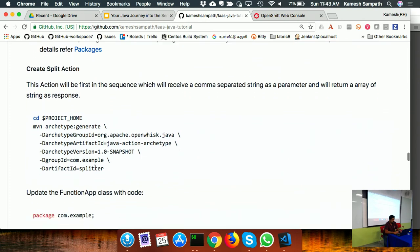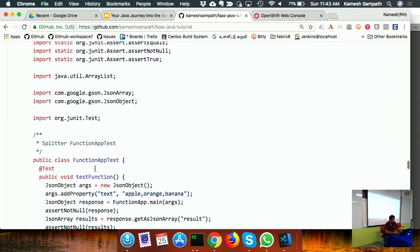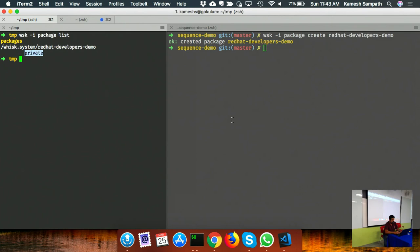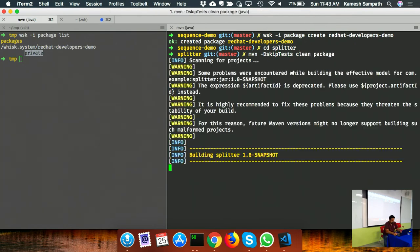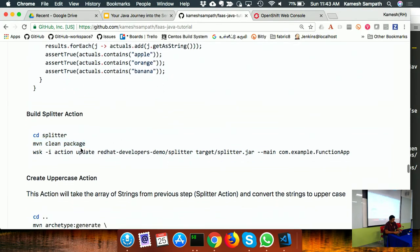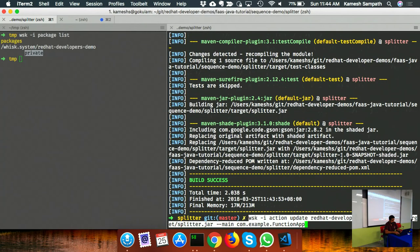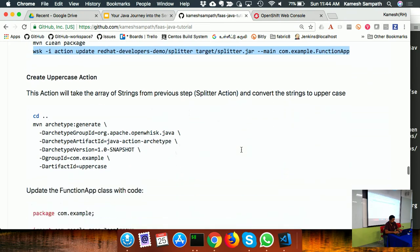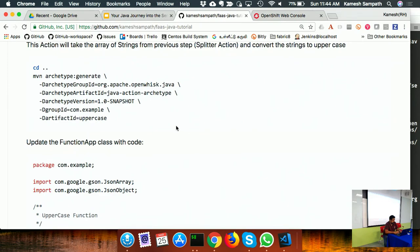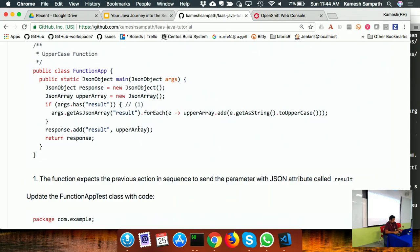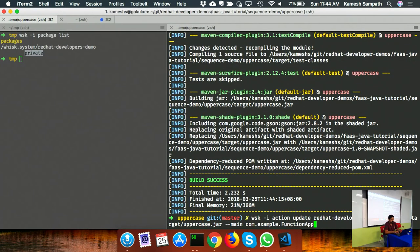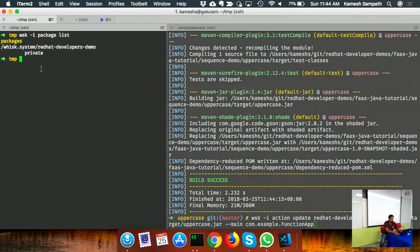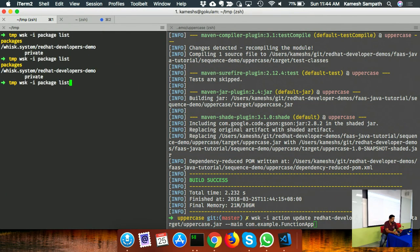I build and deploy the splitter, uppercase, and sort actions. When creating each action I suffix the name with the package name, so they get organized inside that package. Running 'wisk package list' shows the package, and 'wisk action list' shows actions grouped inside the package.